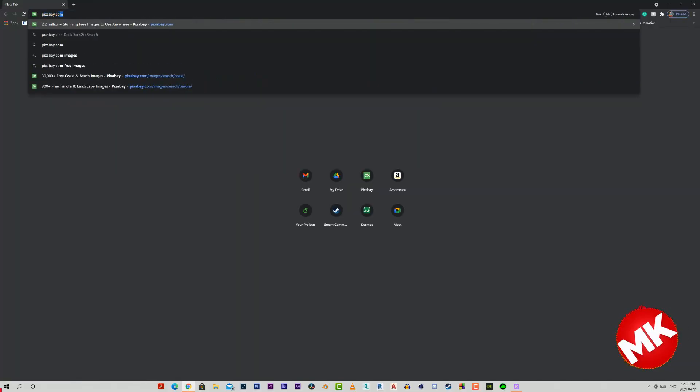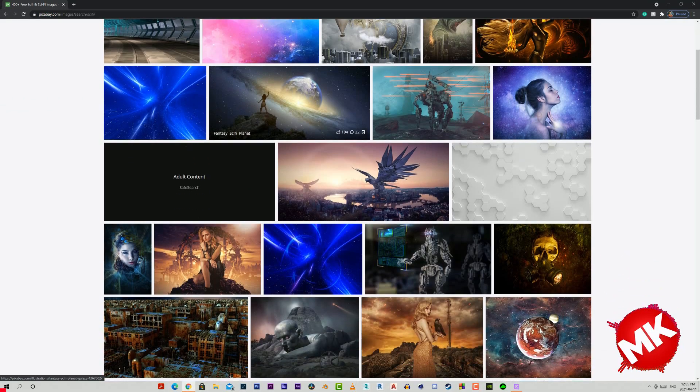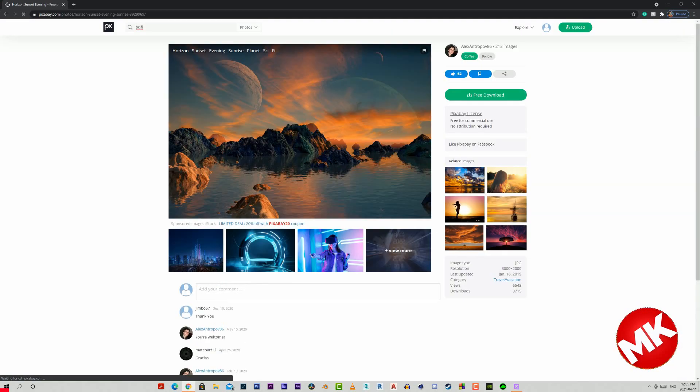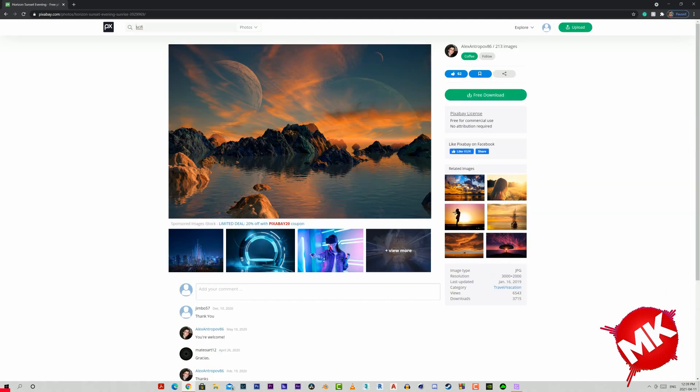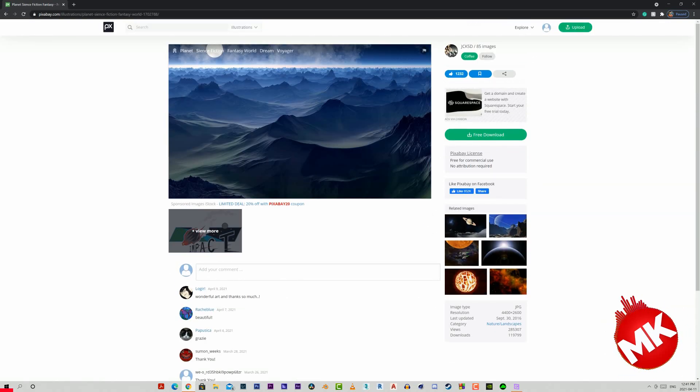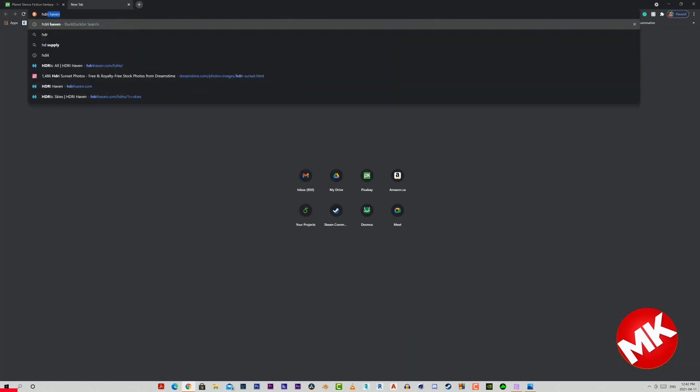The first and most important thing to do is to find the background image for the render of the spaceship to be placed on. Usually I take most of my photos from sites like Pixabay, they're completely free and high quality of course.